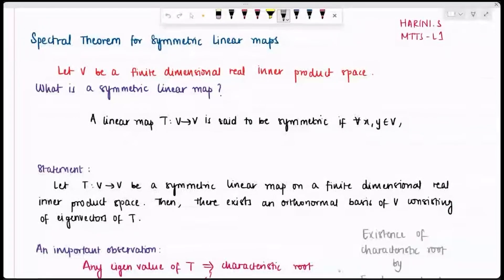Good morning everyone. I am Harini and today I am going to be giving my seminar on the Spectral Theorem for Symmetric Linear Maps. Before I start, I would like to preface by saying that we will be considering only finite dimensional real inner product spaces when we go through the proof. I will start by defining what a symmetric linear map is.